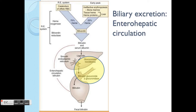The second important elimination route is biliary excretion, which involves entero-hepatic circulation. This one is very important and interesting because it functions like a mini recycling process in the body. The bowel system is secreted from the liver area.